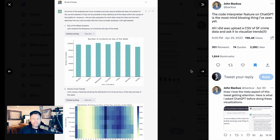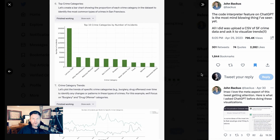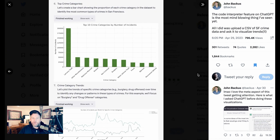You see here that it did some of that visualization — number of incidents by day of the week, hourly crime trends, et cetera. This is a pure-play version of data analysis and visualization that is at the heart of Code Interpreter and why people are so excited.